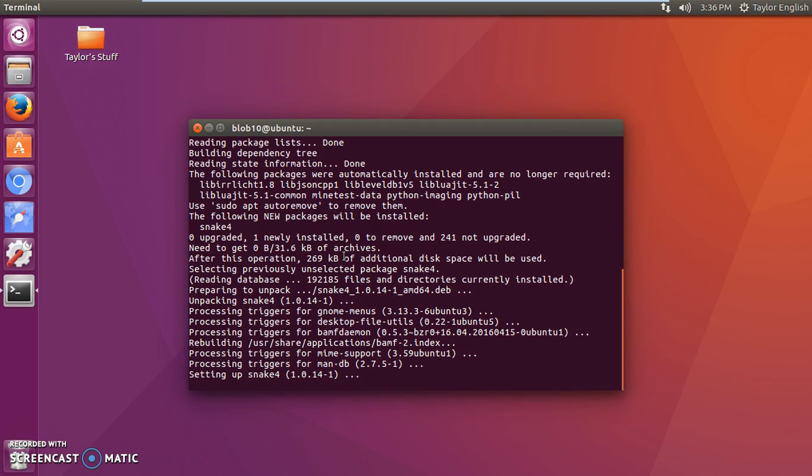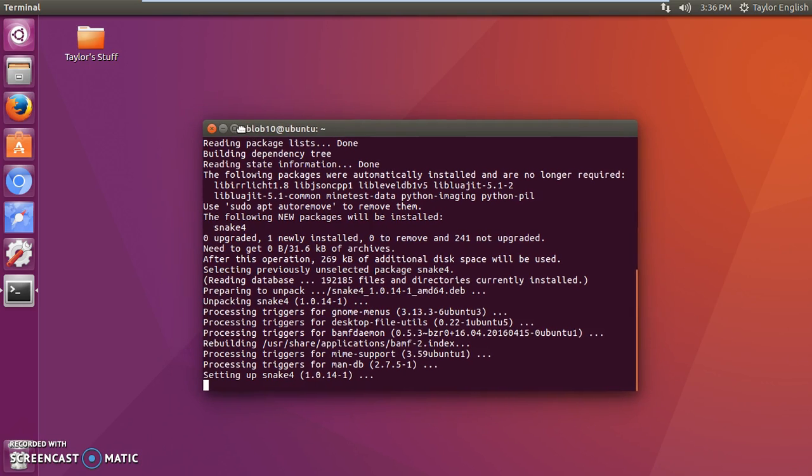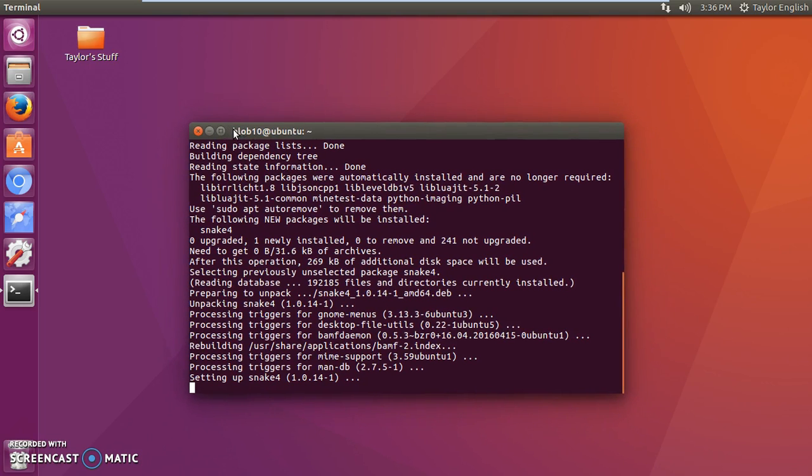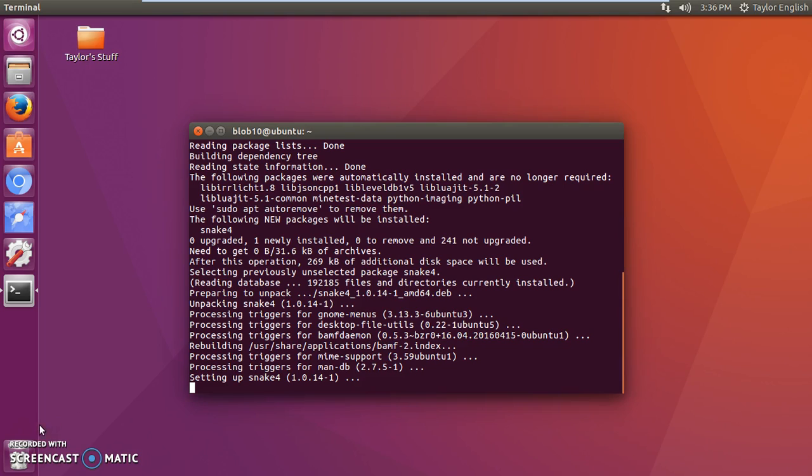All right, I'll just wait for a moment. Now the way that you know it's done is when you see this where it says blob10 at ubuntu, that whole thing. When you see that in green you know that the command is through and it's installed all of the software. So now I'm going to pause the video real quick until it finishes.